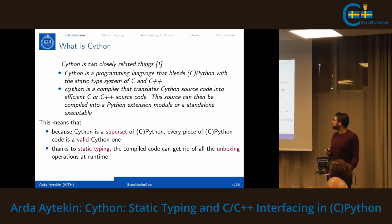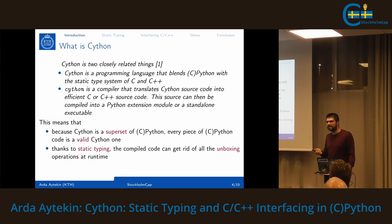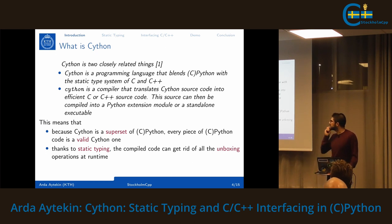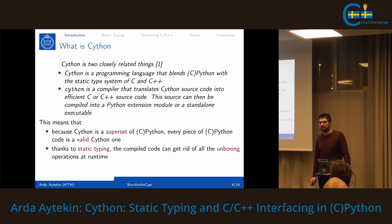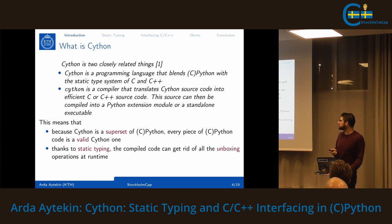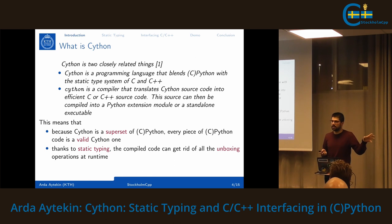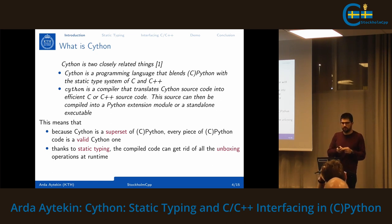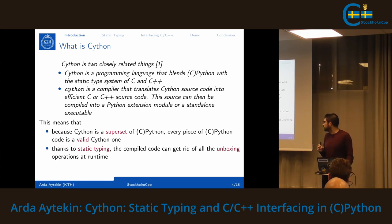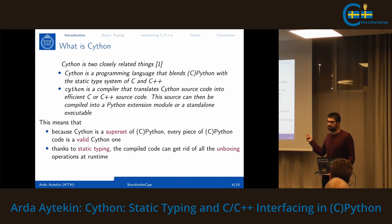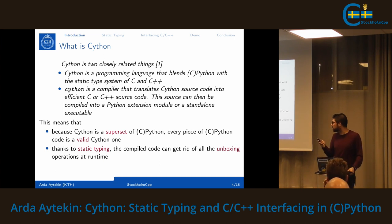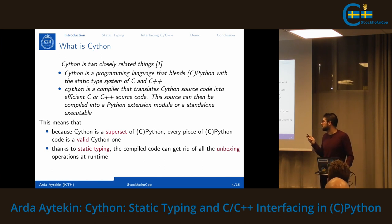What is Cython? Cython with a capital C is a programming language that blends CPython with the static typing system of C and C++. Lowercase 'cython' is the name of the compiler which translates Cython source code into efficient C or C++ source code that can be compiled into a Python extension module or run independently as an executable. Because Cython is a superset of CPython, every piece of CPython code is valid Cython code.